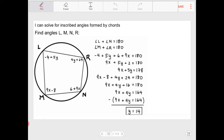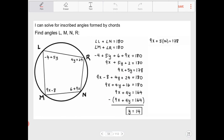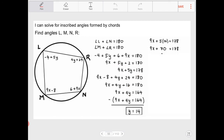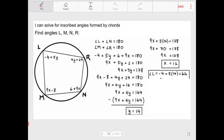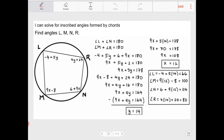With y = 14, I substitute back into either equation to solve for x. Substituting gives 9x + 70 = 178, so 9x = 108, and x = 12. Therefore, angle L = 66, angle M = 100, angle N = 114, and angle R = 80.